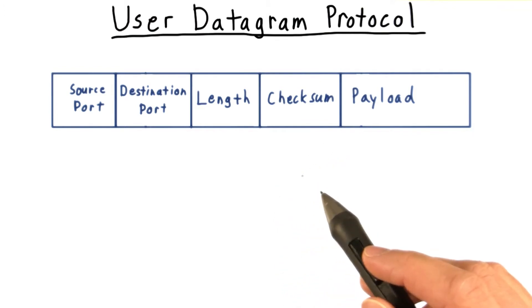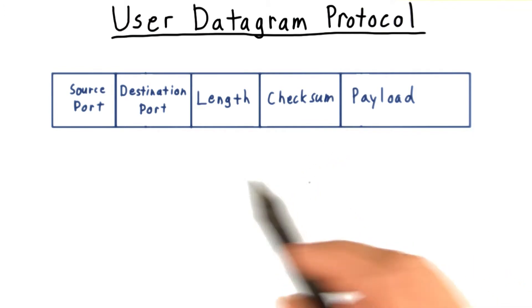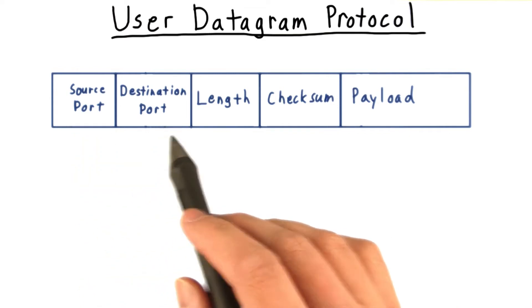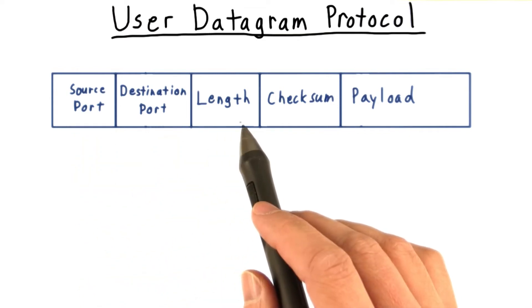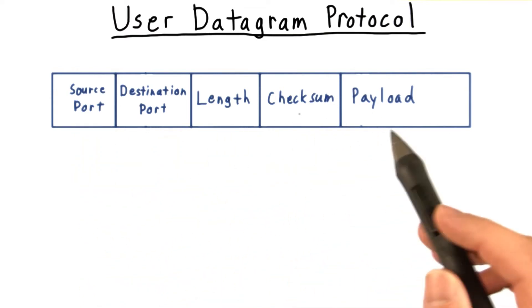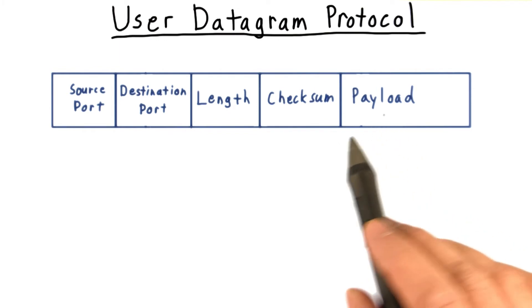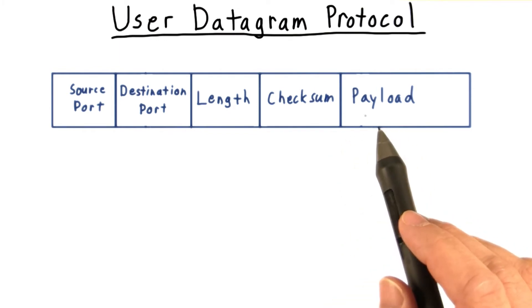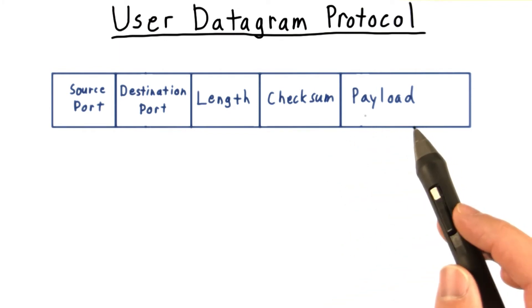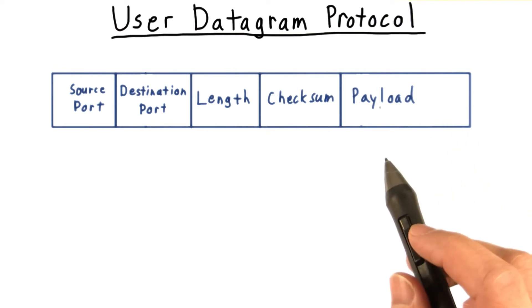The header that gets attached to the payload includes only the source and destination ports, the length of the data, and a checksum to help detect data corruption. There's no initial handshake or enforced mechanism for the order of packets. They're just fired across the network.